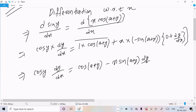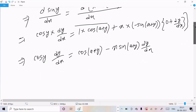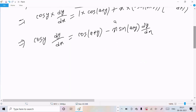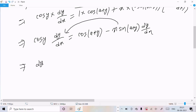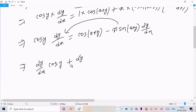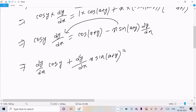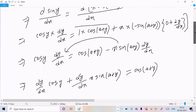Now collecting the dy/dx terms on the left side: dy/dx·cos(y) plus dy/dx·x·sin(a+y) equals cos(a+y). Factoring out dy/dx from the left side.